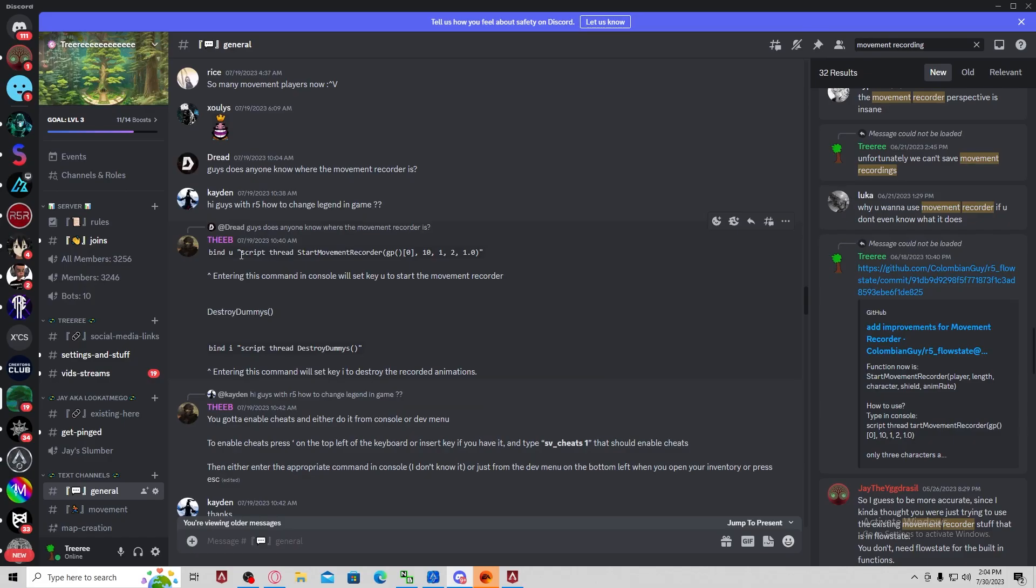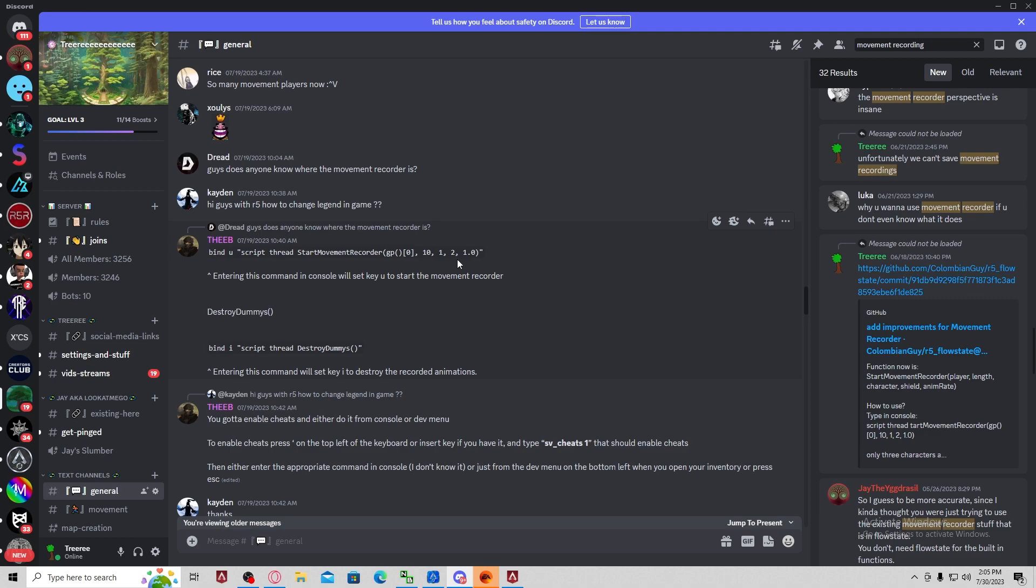The command is script thread start movement recorder. You can bind it to anything. So if you do bind U and then the function, every time you press U, it will do it in game.